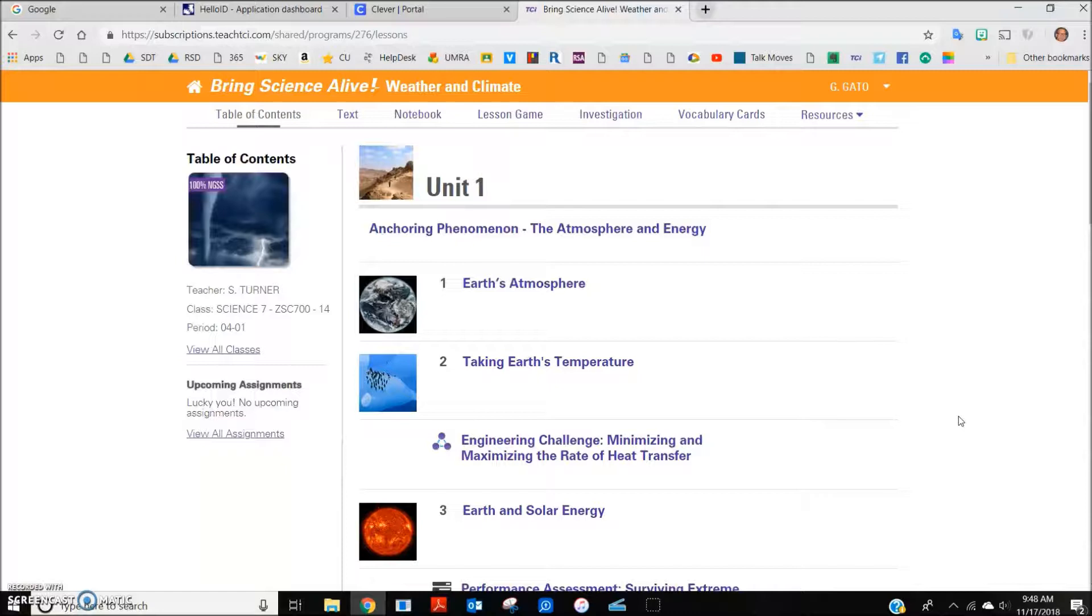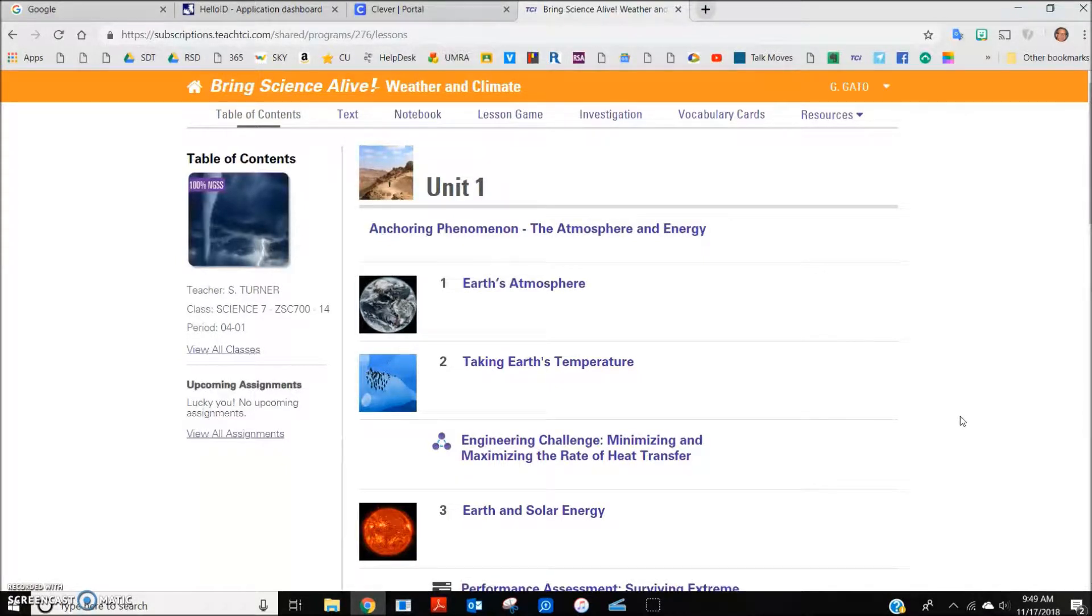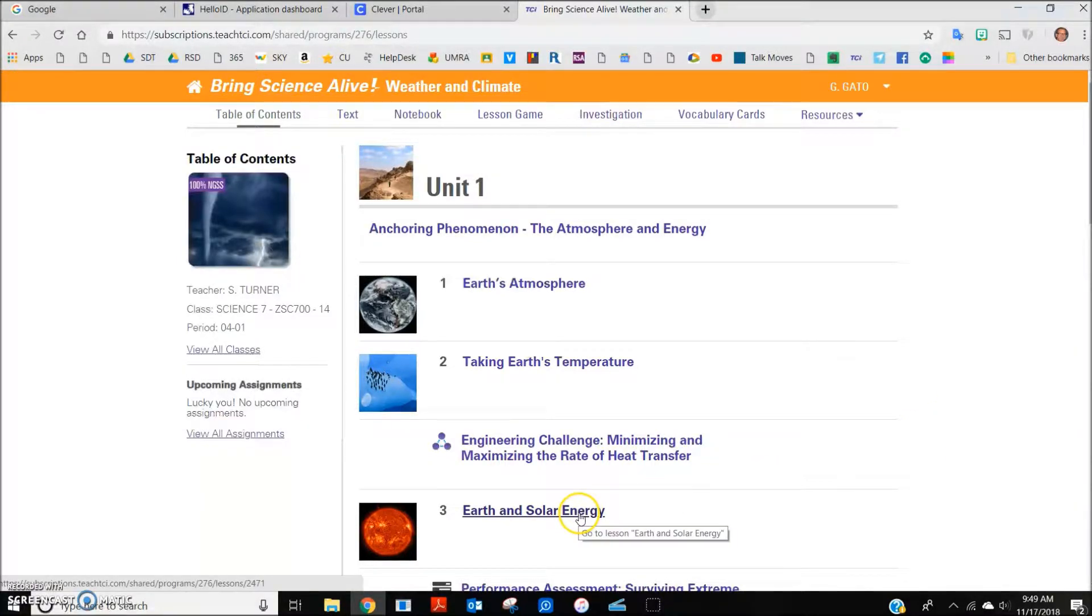From the table of contents, the student should select the topic that we are currently studying. In this case, it is Earth and Solar Energy.